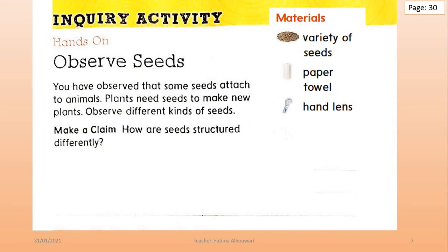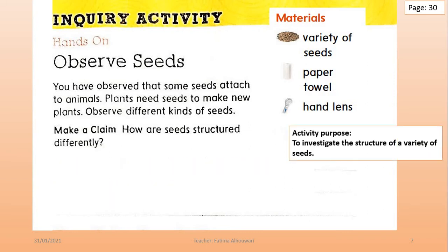The activity is called 'Observe Seeds.' The purpose of this activity is to investigate the structure of a variety of seeds. The tools for this activity are a variety of seeds, paper towels, and hand lenses.